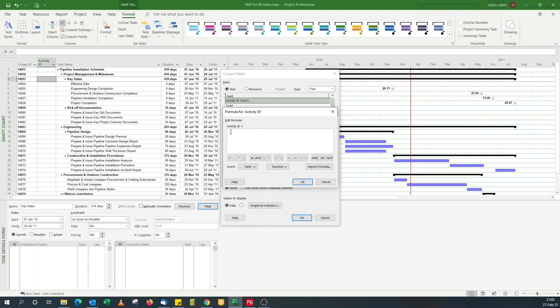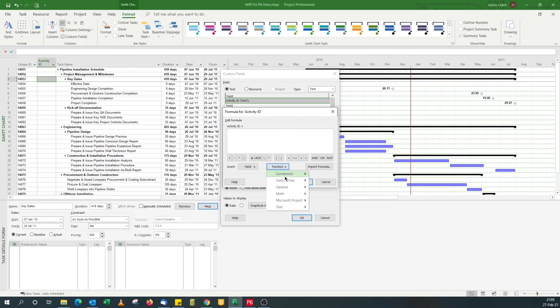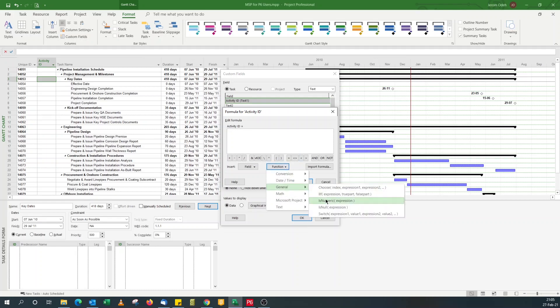But if you want more complex prefixes, like for engineering activity, you want to assign EN or ENG. For procurement activity, you want to assign PR or PRO. For milestones, you want to append ML or MIL. You can do that and you can use the if function to do this.